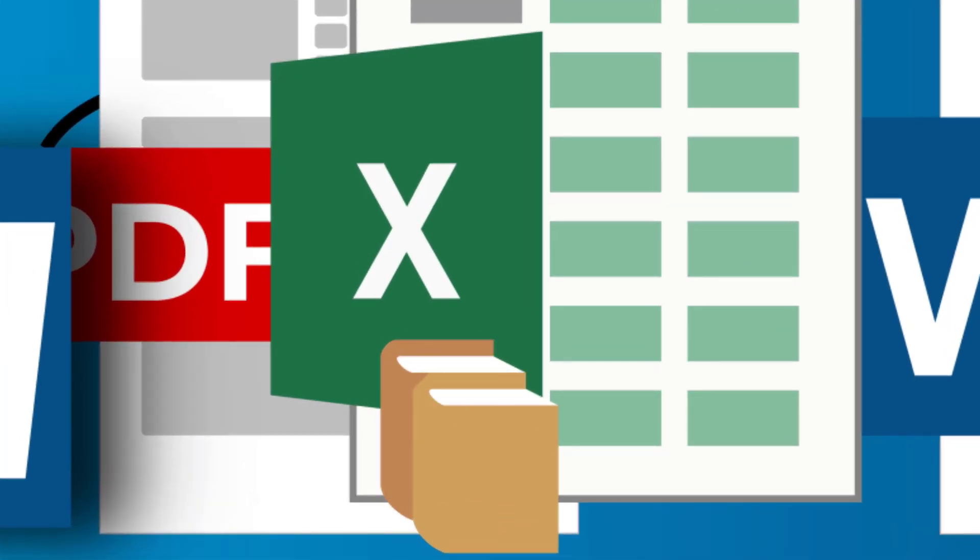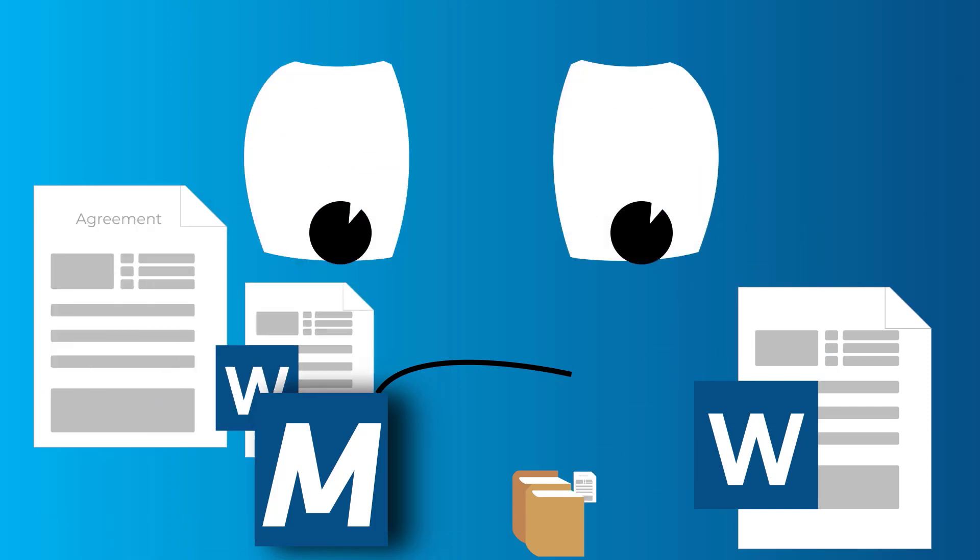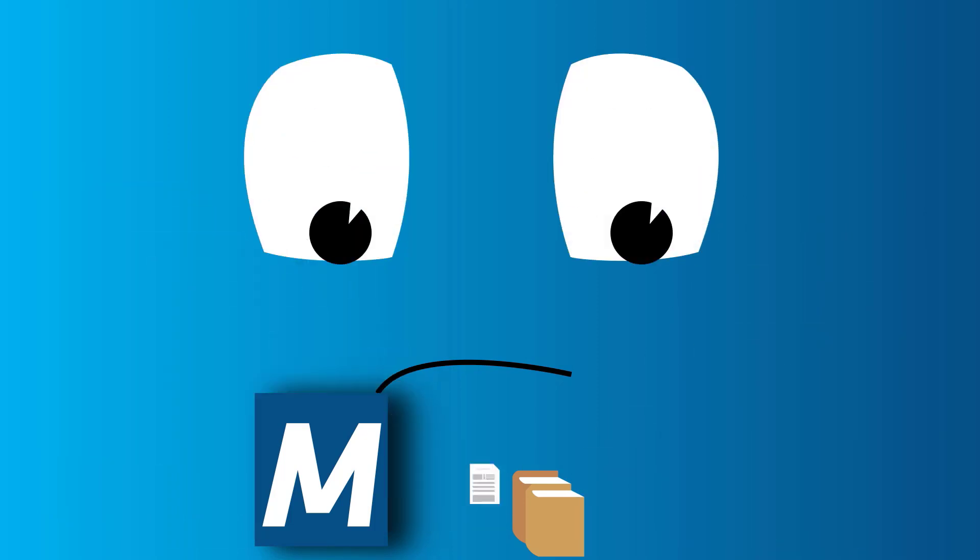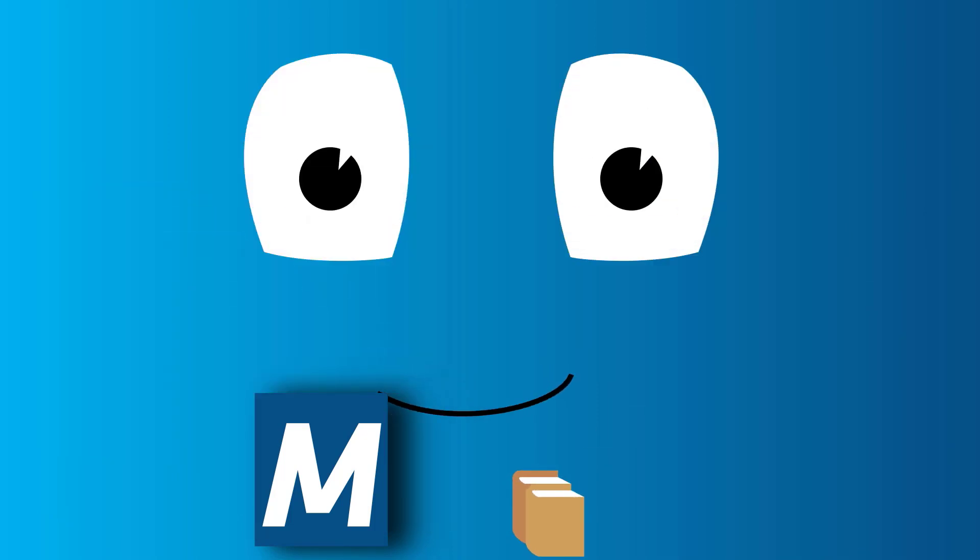This time, we're going to take a look at document collections and how to create and use them. Ready to go? Follow me!